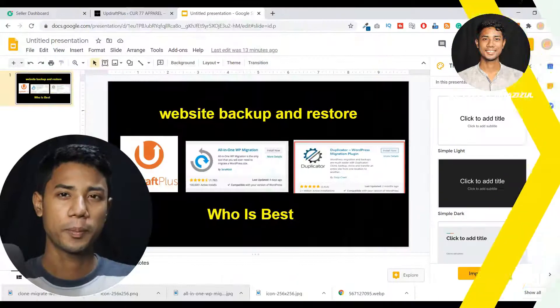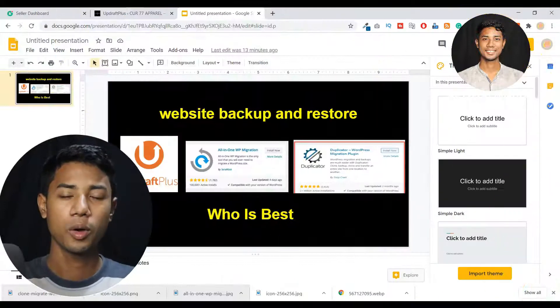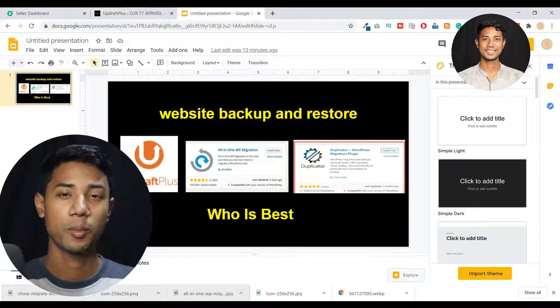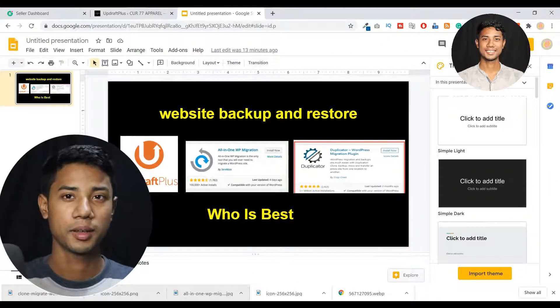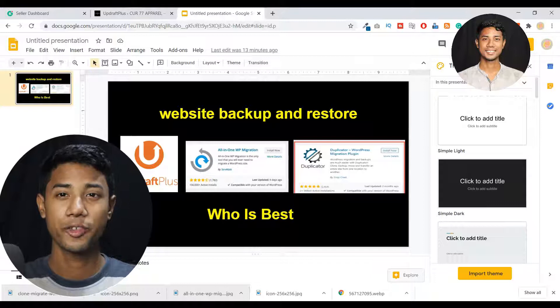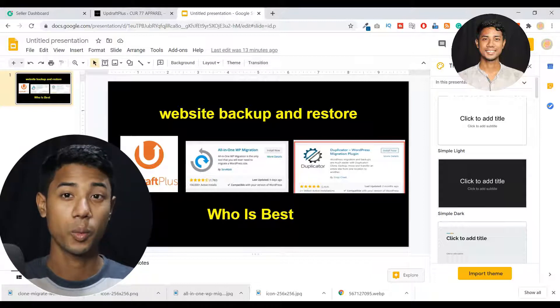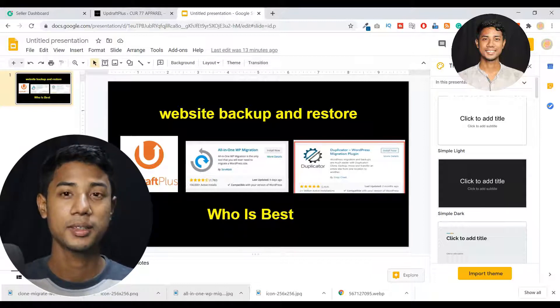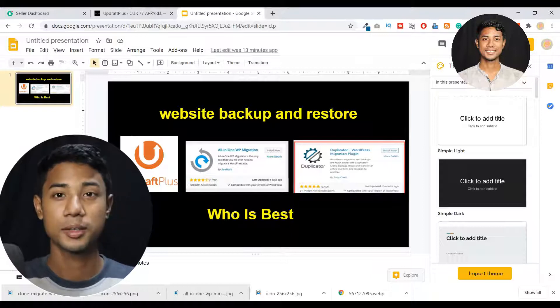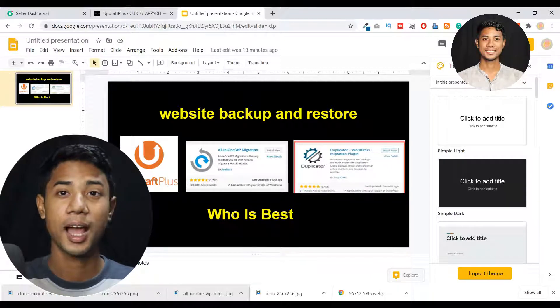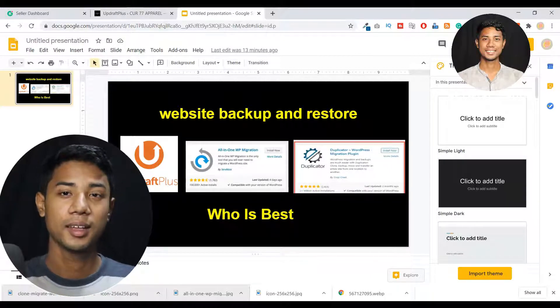Hey my internet friends, in this video I'm gonna talk about website backup and restore. If you are a WordPress user, you know how important a website backup is. Because if you're making any changes to your website and you don't have any backup, that means you waste your money, you waste your time, and you lose your users.